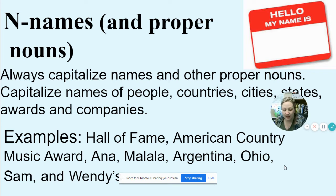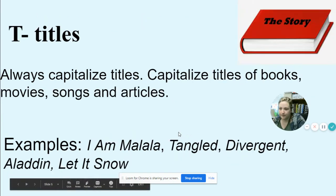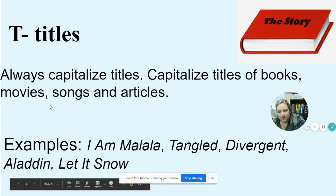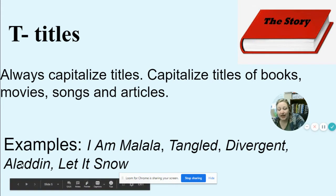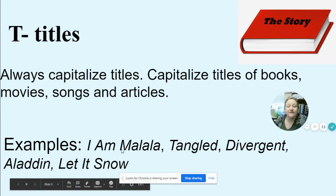T is for Titles. Always capitalize titles of books, movies, songs, and articles. Examples: I Am Malala, Tangled, Divergent, Aladdin, Let It Snow. Titles of anything, you're going to capitalize them.